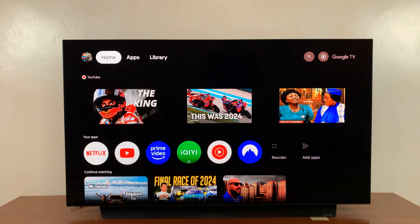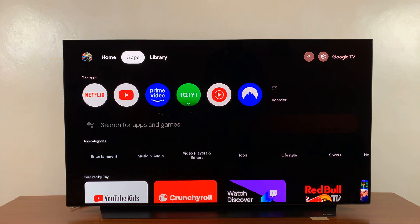I have the Google TV streamer and I'll be showing you how to switch between different profiles. If you have this TV streamer in your house, you can have different profiles for different people, which are customized in different ways with different apps and different settings for different users.